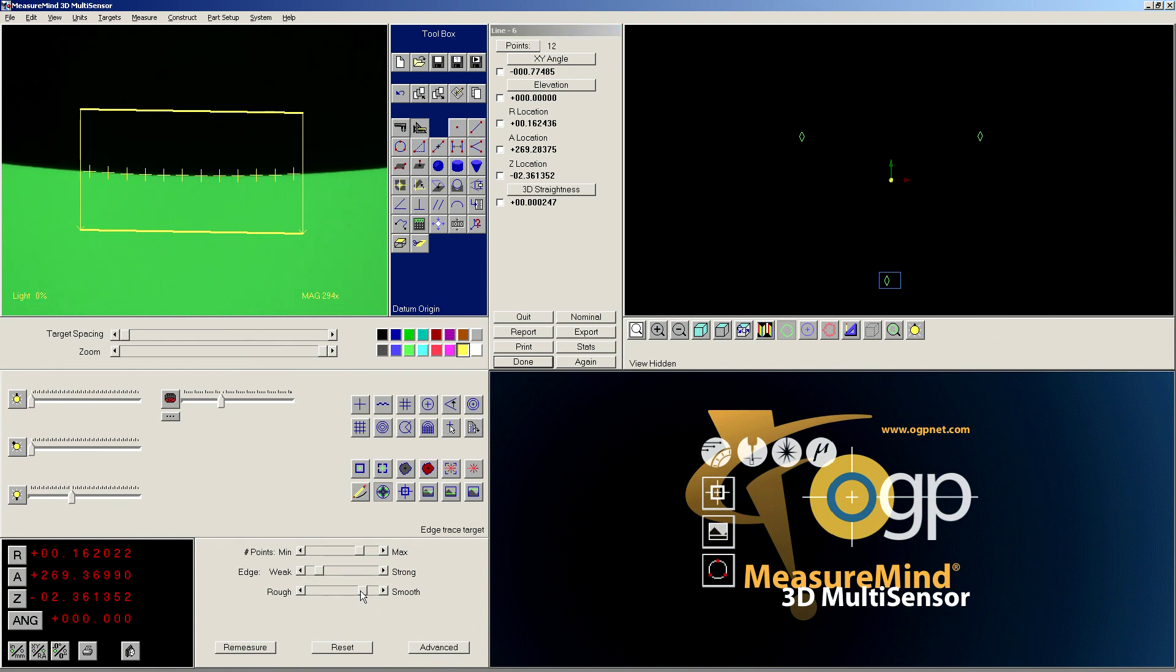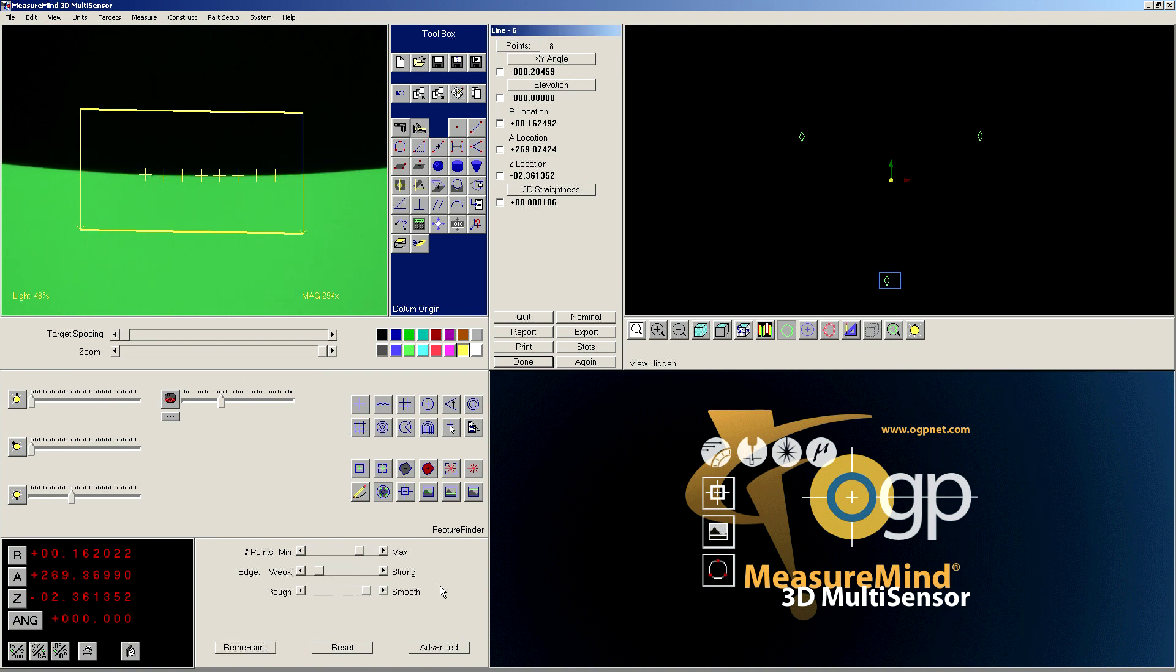So I'm going to measure it like a line, and I'm going to make sure that I move my rough smooth slider down, because if it's set to smooth, you're only going to get a few points in the middle, because it's expecting a line. So if you bump that down to rough a little bit, you get data points all the way around.